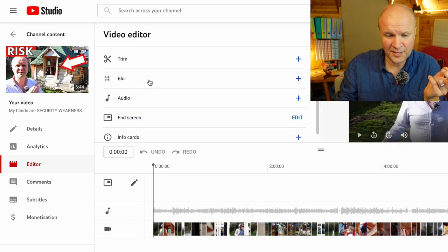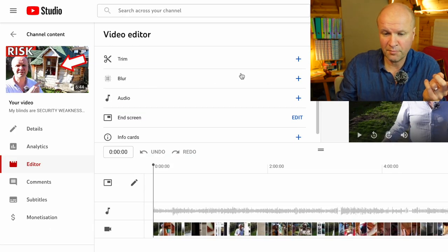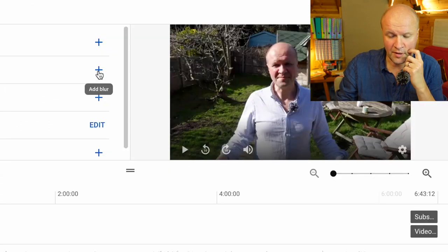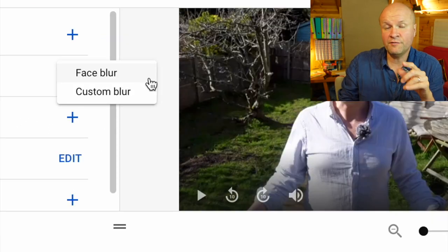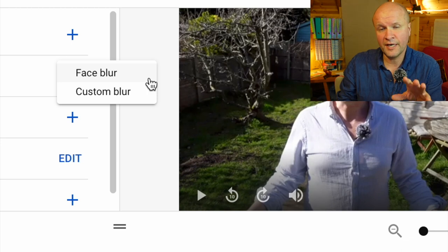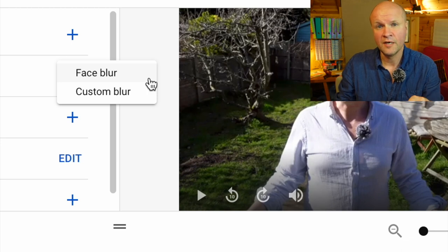Obviously the section we want is blur, so if I click on the plus sign here, add blur, it gives you two options: face blur and a custom blur.